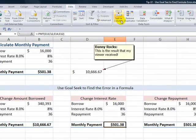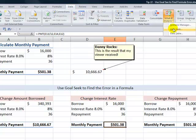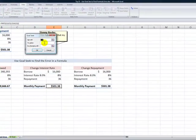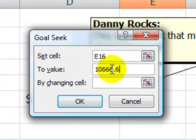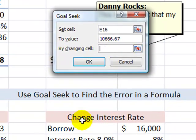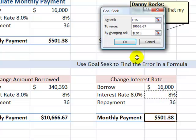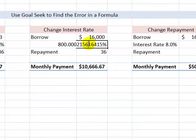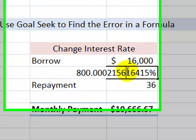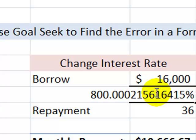Let's check if the interest rate is the problem. I select the formula cell again, go to Data, Goal Seek. The goal is again 10,666.67, and this time the cell to change is the interest rate cell. I click OK — and there you go. You can see the problem: instead of 8%, the cell was incorrectly formatted to return 800%. That is how the Goal Seek tool isolated the problem.